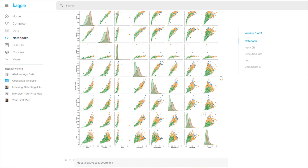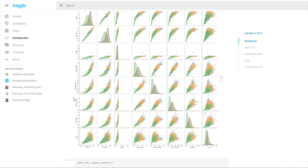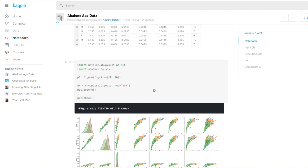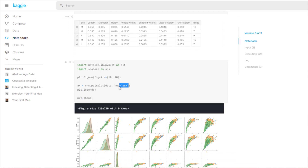The age of an Abalone is based on the number of rings it has — it's rings times 1.5 approximately. So you can see that the infant distribution is a lot closer to zero than the rest. Down here I just convert the object or string-based info into numbers, but that's not important for this part.